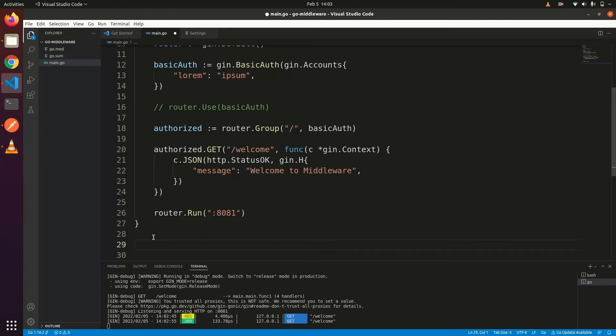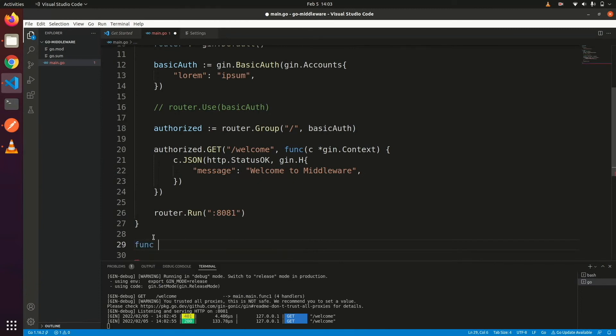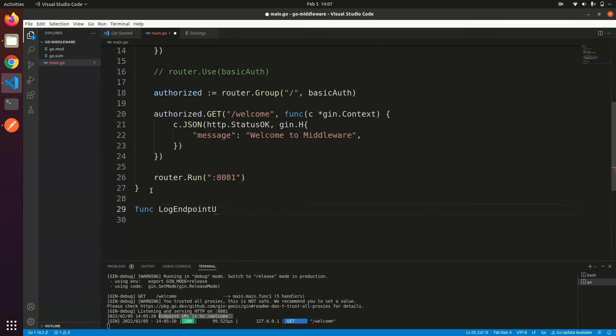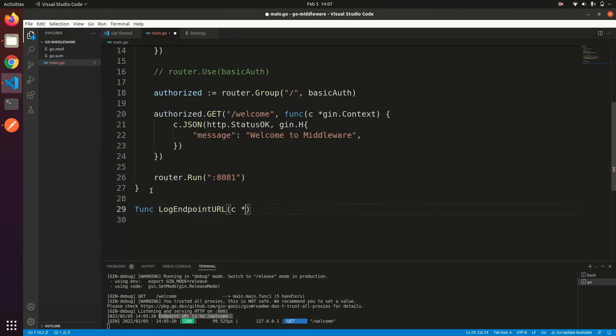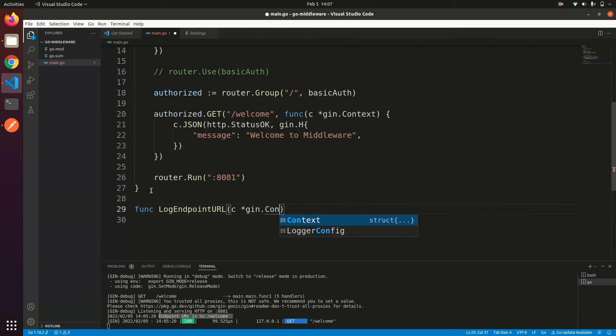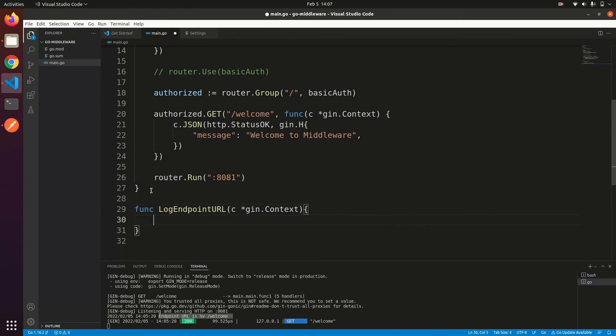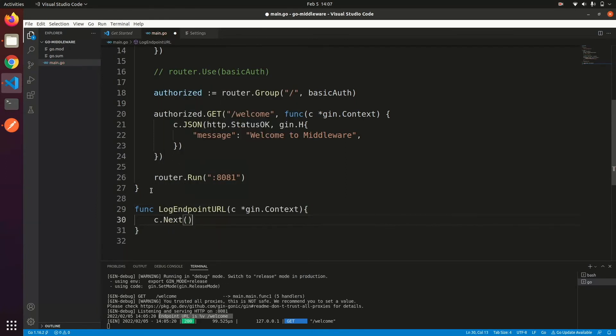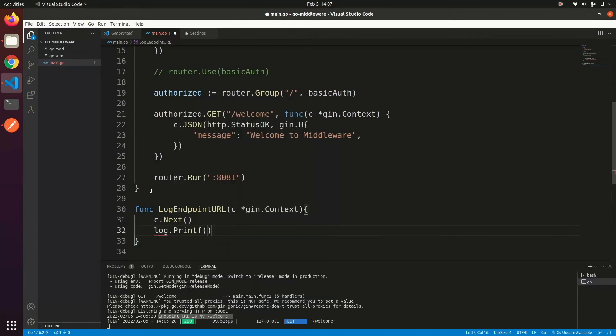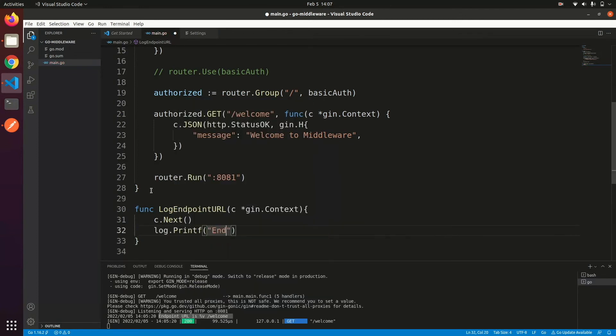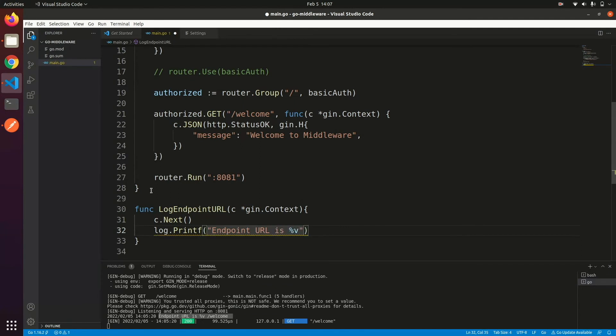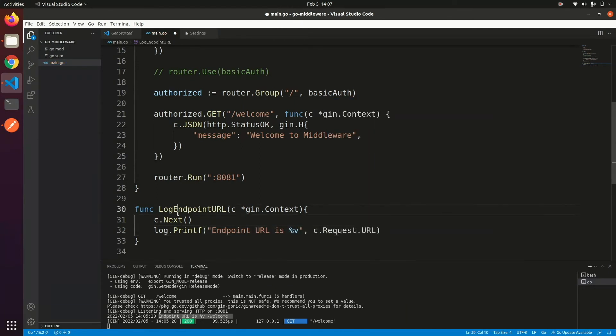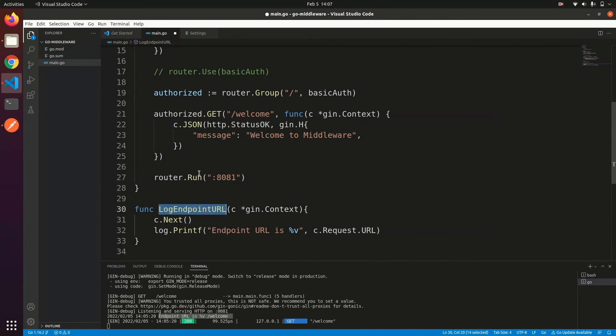But how? It's very easy. Define a handler function. Add code that will print the API path on every request. And use it in the use method.